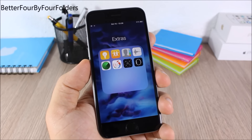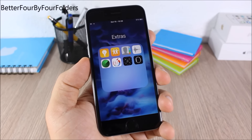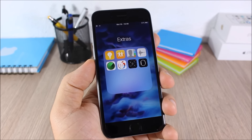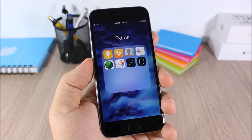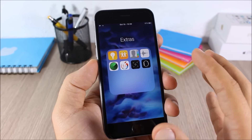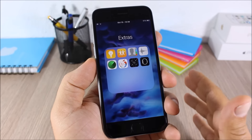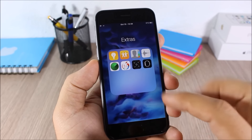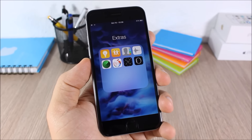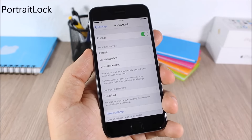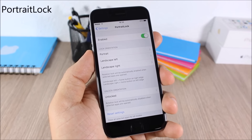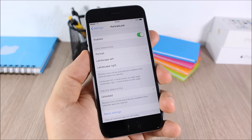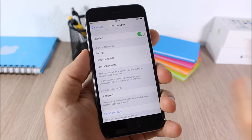Better 4x4 Folders: this tweak gives you a 4x4 layout on the folders of your iOS 9 device, so you can have more apps on a page in your folders. Portrait Lock: this tweak allows you to enable portrait lock when you open certain apps.